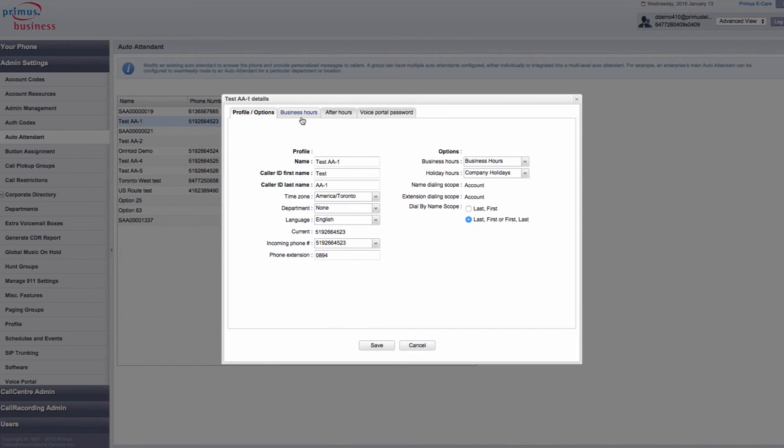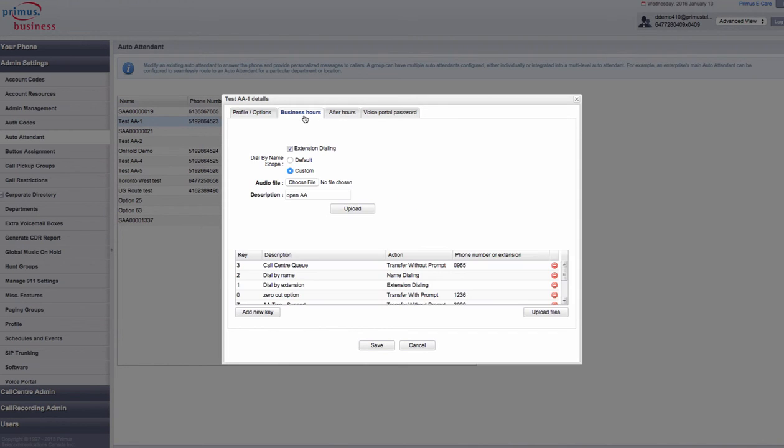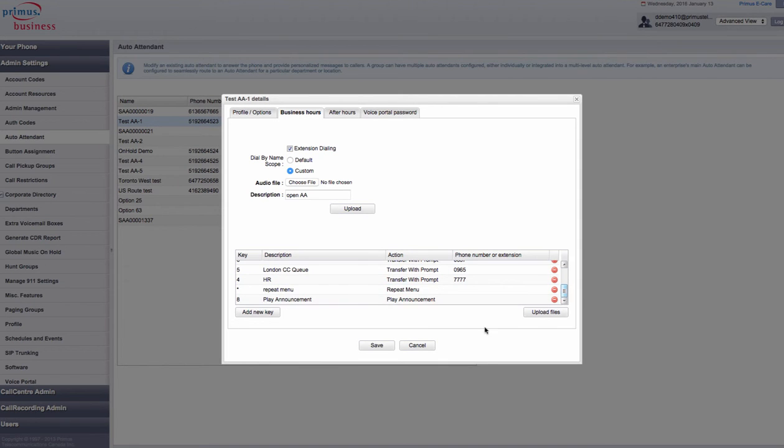To add the announcement to be played to your callers in your auto attendant, select the add new key button below the existing keys already in place.